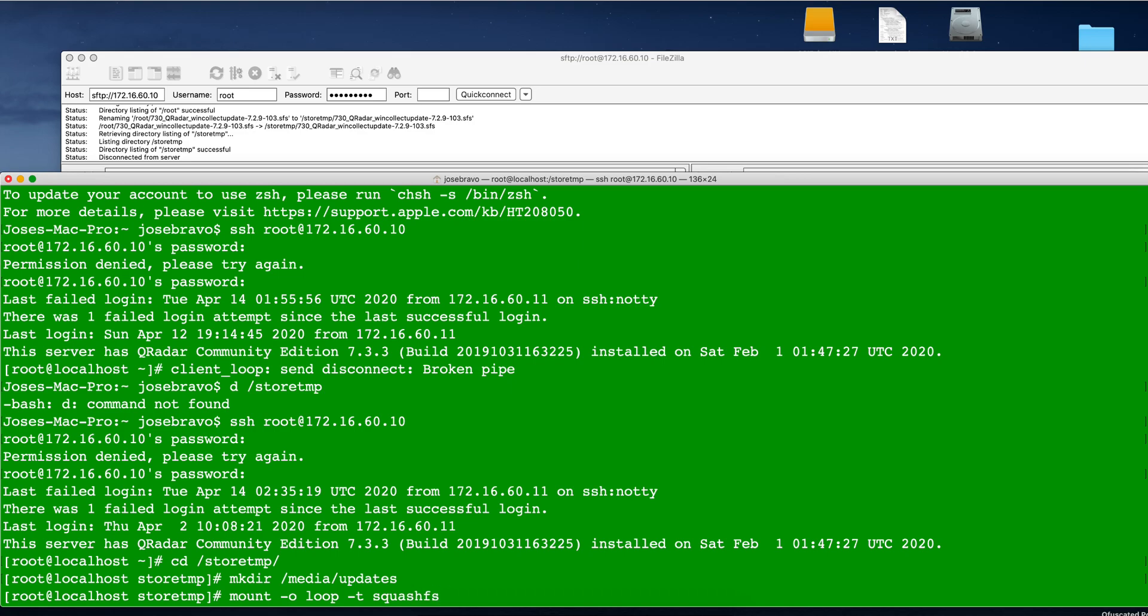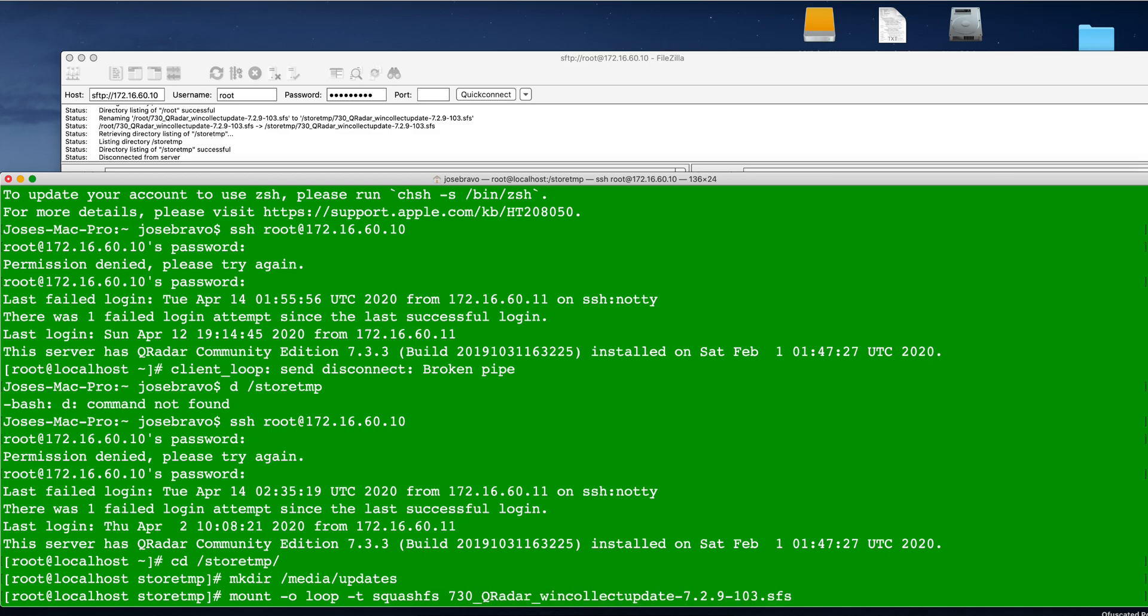And then the file is 730q, actually underscore q, and then tab. That completes the whole thing. And we are going to mount it on the directory we just created, media updates.